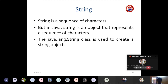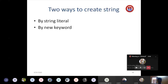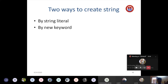Now we will see how to create a string. There are two ways: one is by using a string literal, and the other is by using the 'new' keyword. We already used the 'new' keyword when creating objects, and we will use it the same way here.